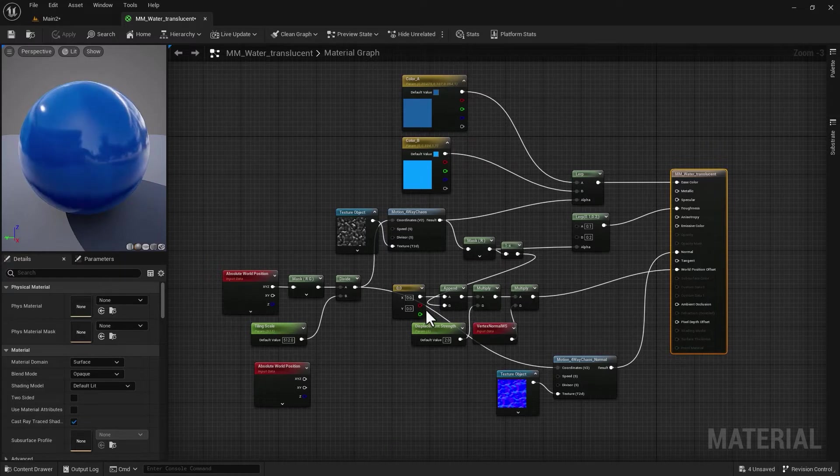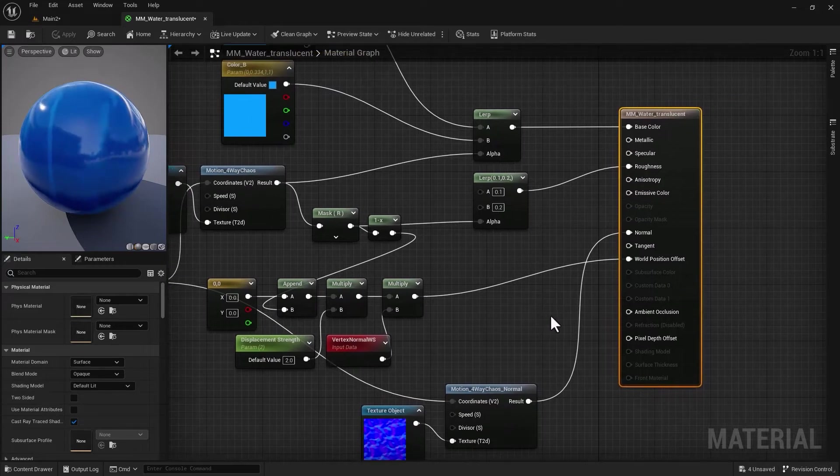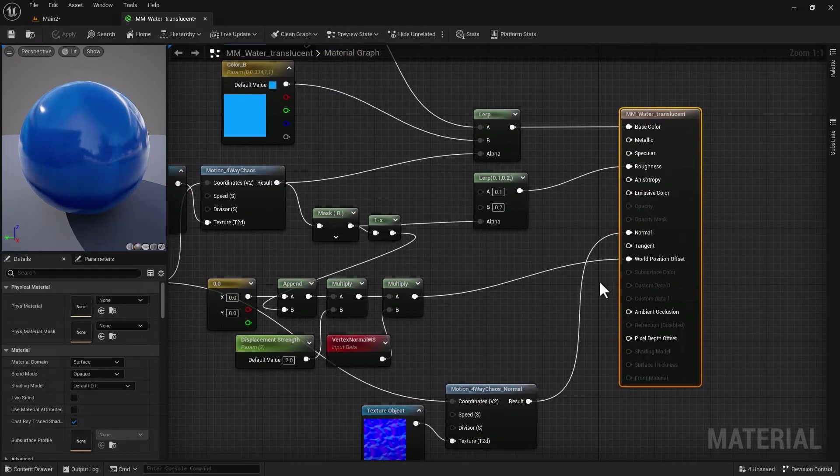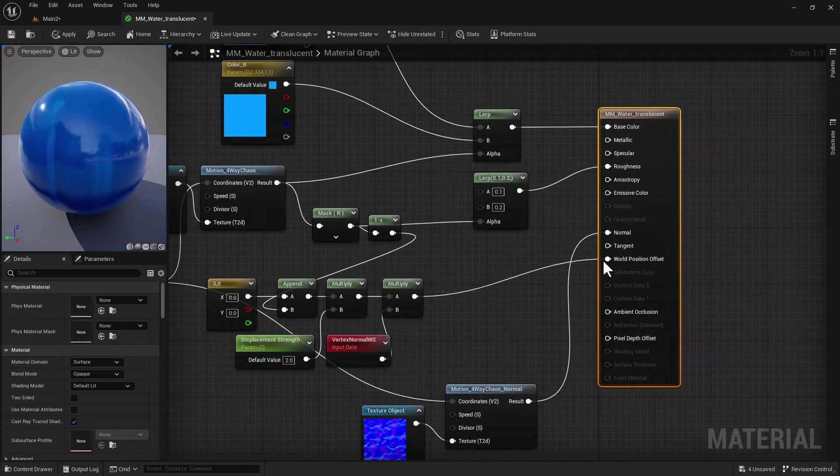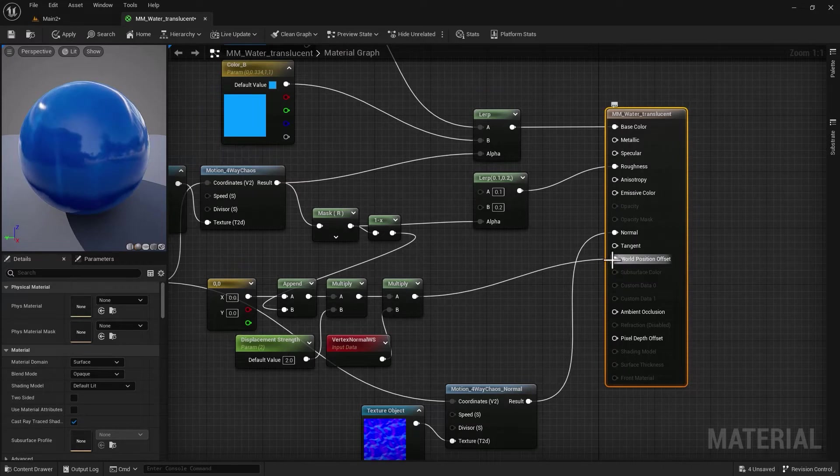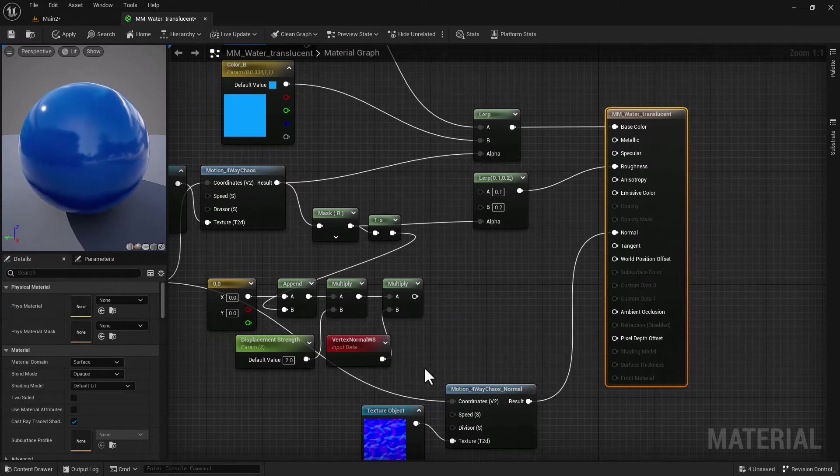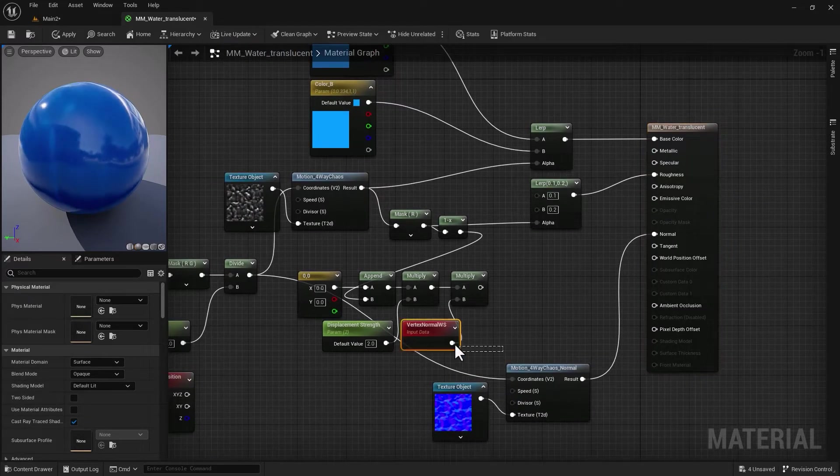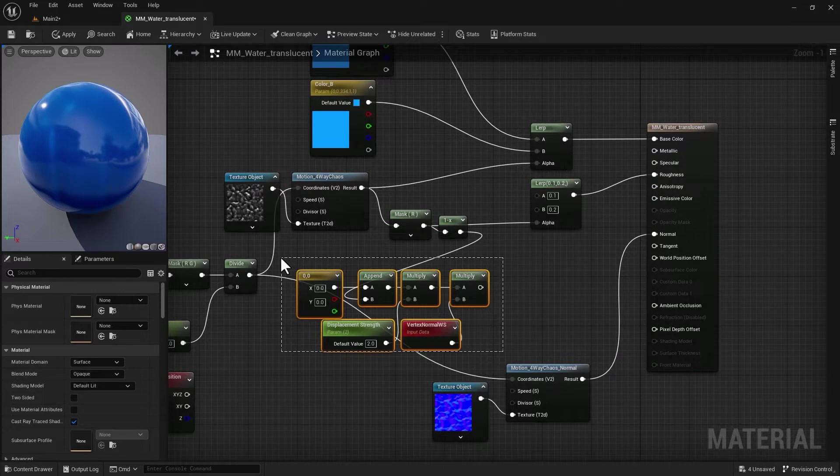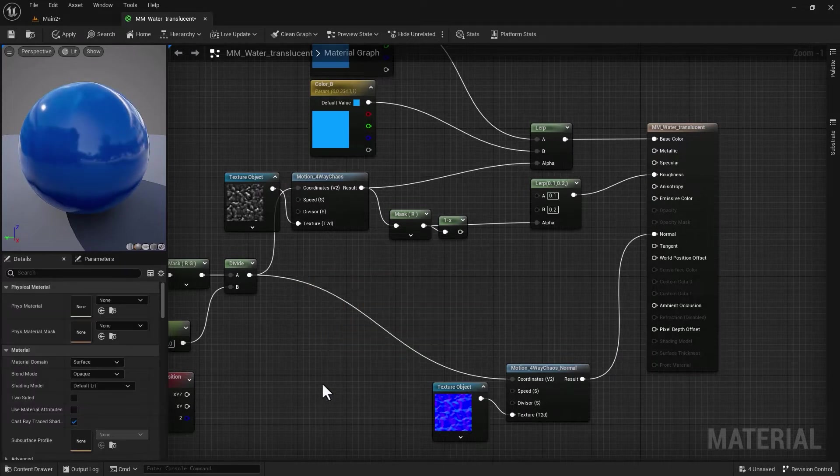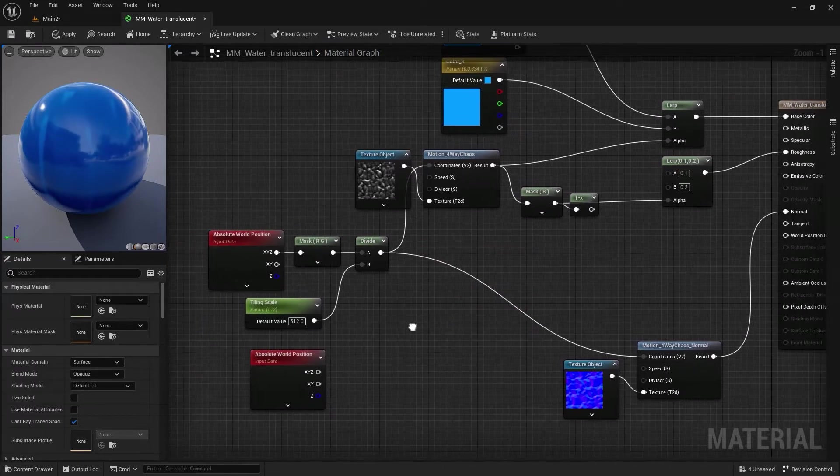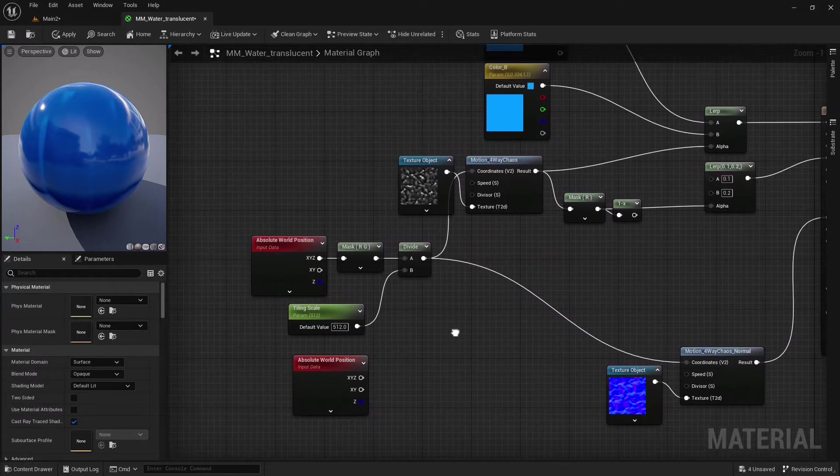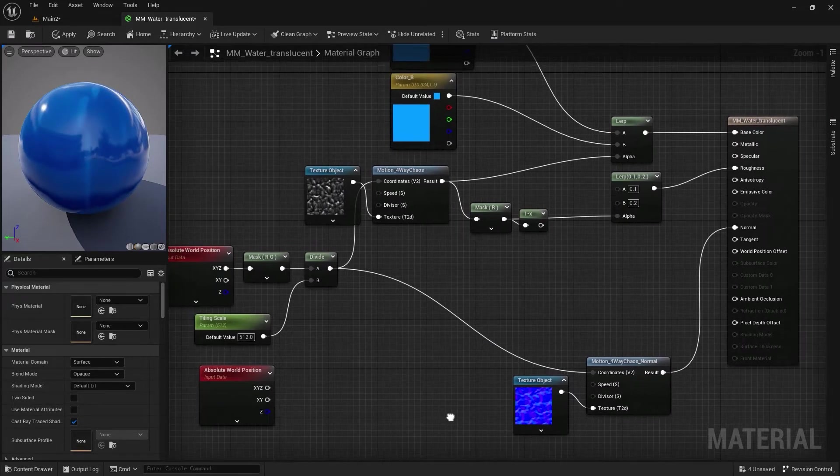Let's make some tweaks and get ready for the main changes. The tweak I'm going to make right off the bat is I'm going to disconnect the world position offset. So Alt-click to disconnect this portion of my material node and delete those.